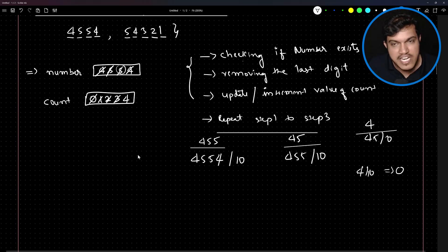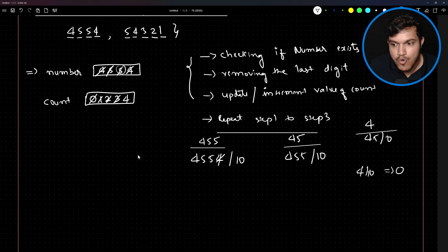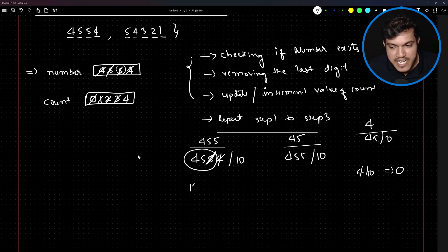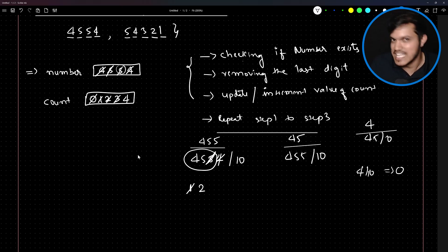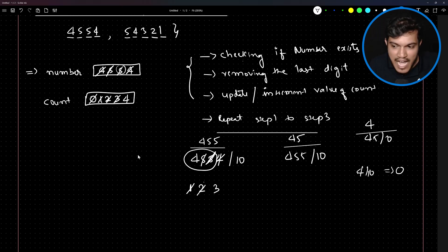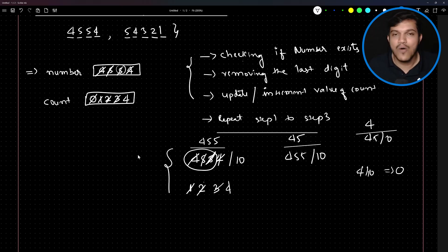As and when I remove the last digit of the number, I update count — from 0 to 1, then 2, then 3, then 4. Count plus-plus using the increment operator, which we have already covered in this series. This is the activity — this is how I'm going to give the solution for the problem in front of us. So let me write down the program.